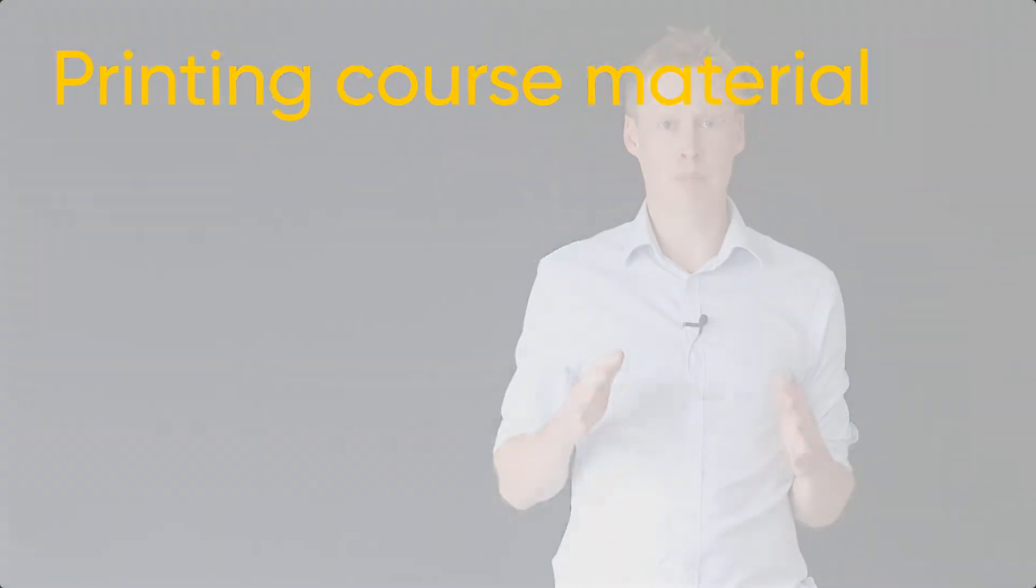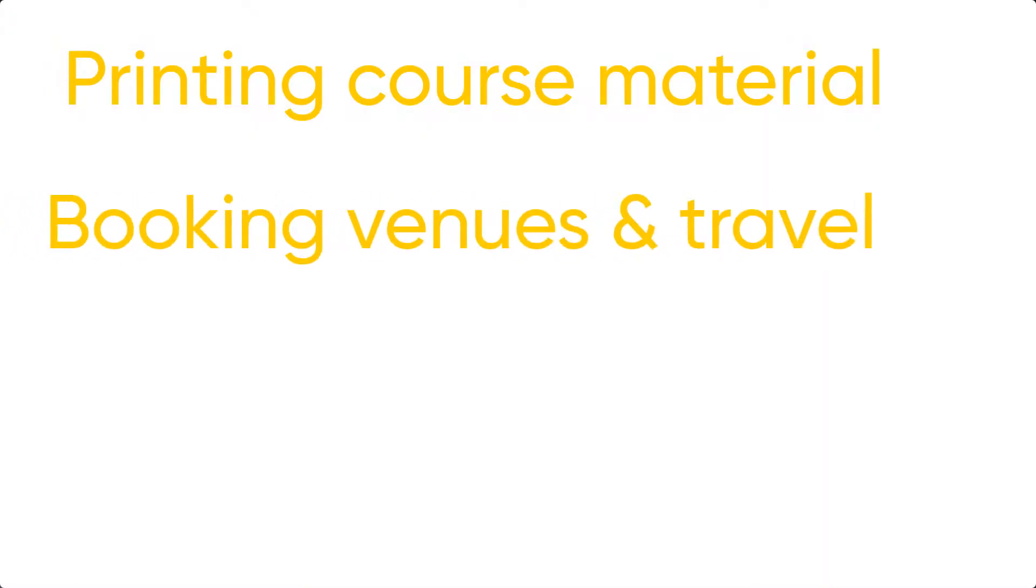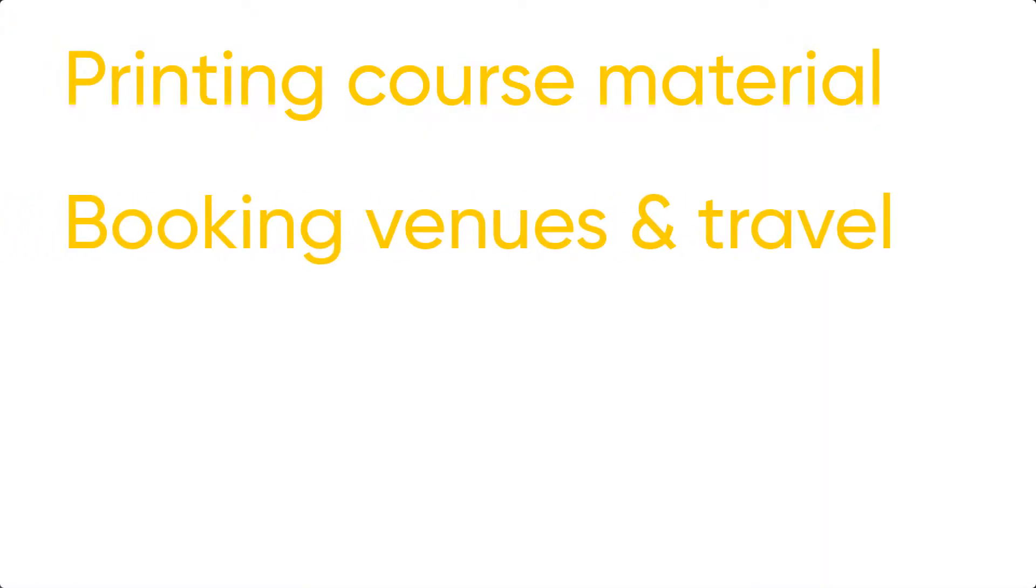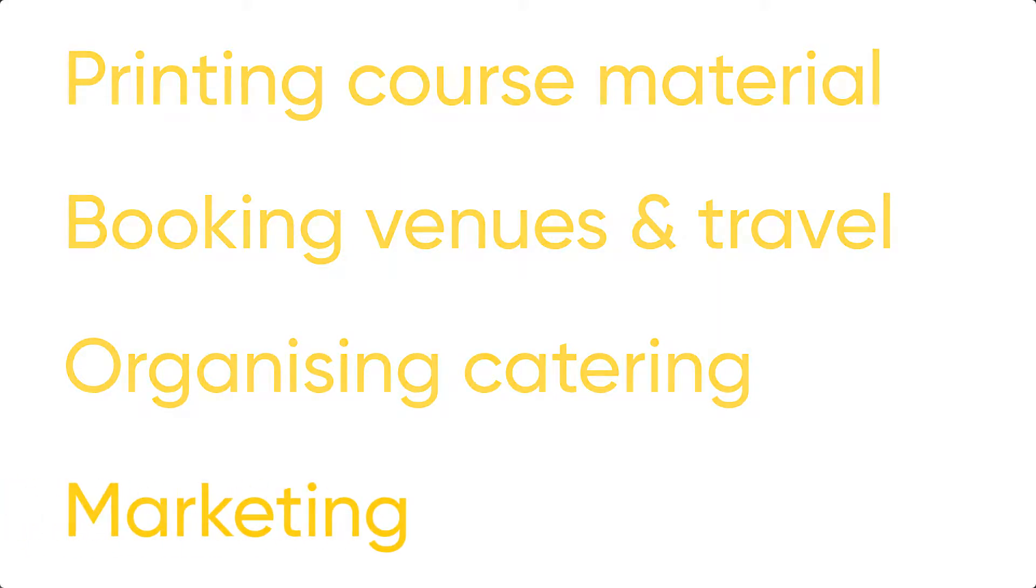Hi guys, as you know running a course involves many small tasks that make a big difference like printing course materials, booking venues and travel, organizing catering, doing marketing, the list goes on.